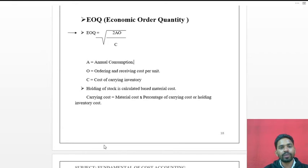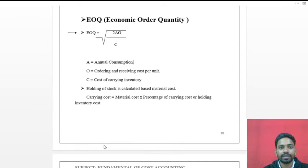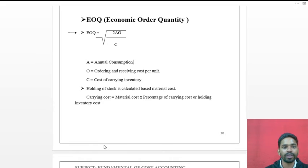In the last class we discussed stock turnover ratios. Next, we move to another technique of stock level control — the Economic Order Quantity. The Economic Order Quantity means the quantity of materials to be ordered at one time.